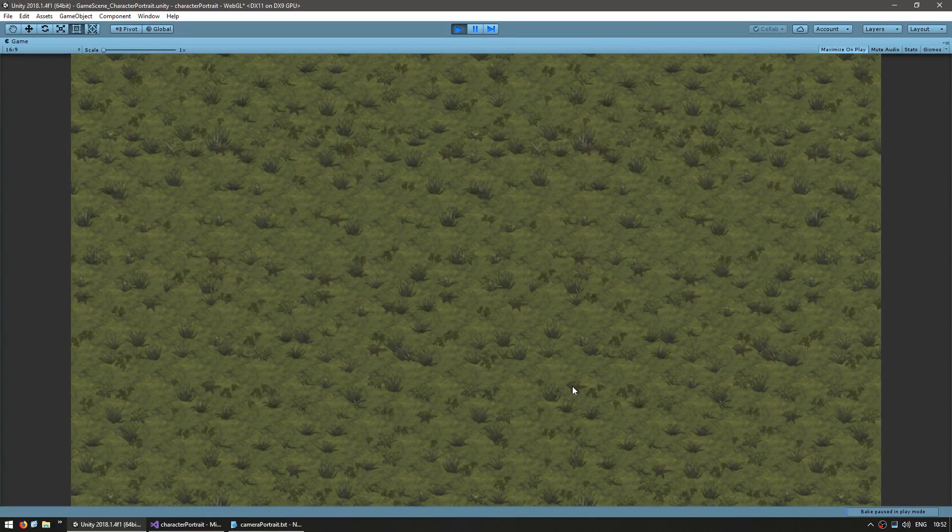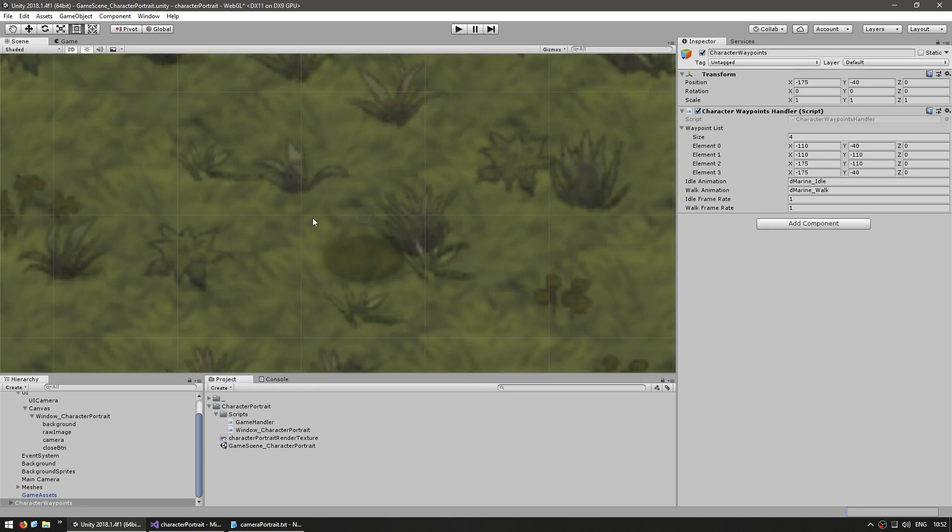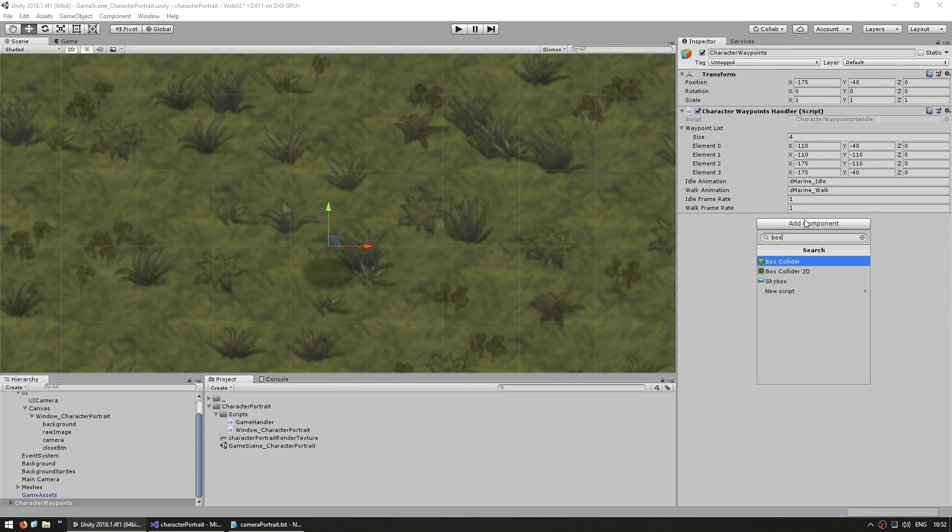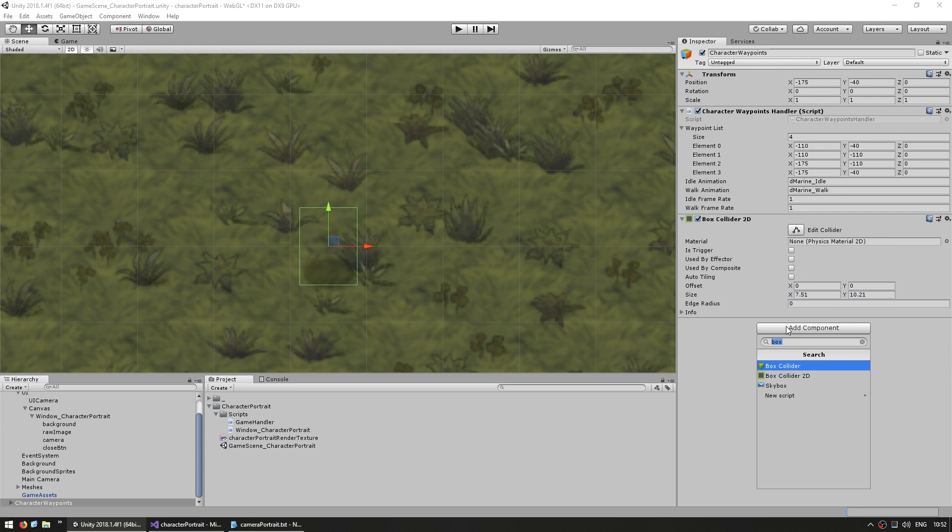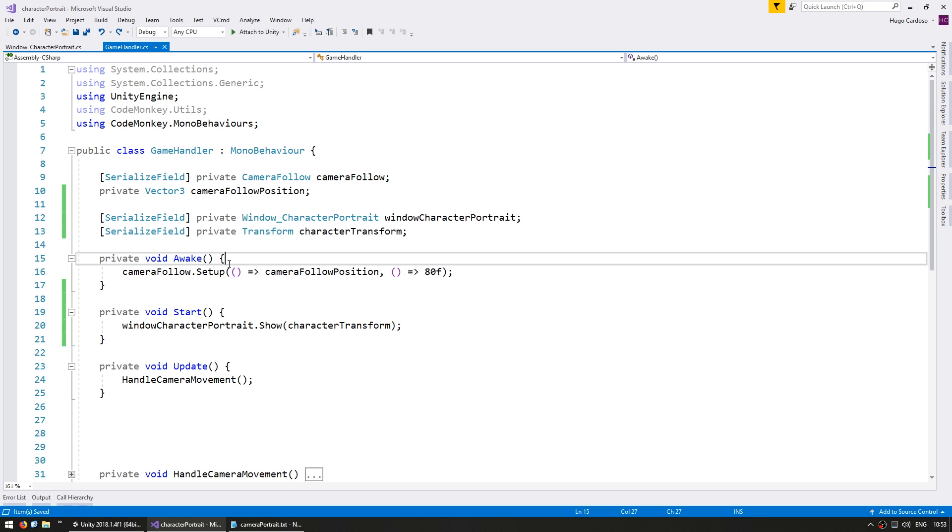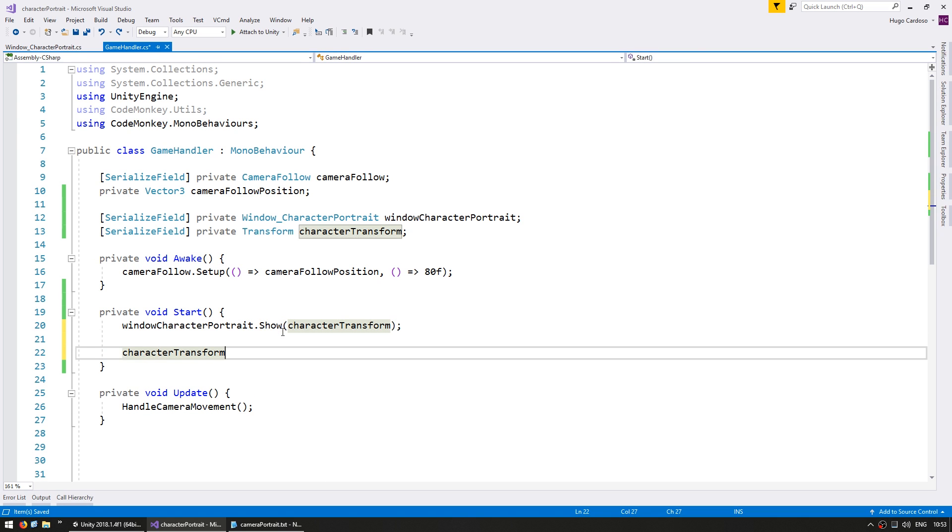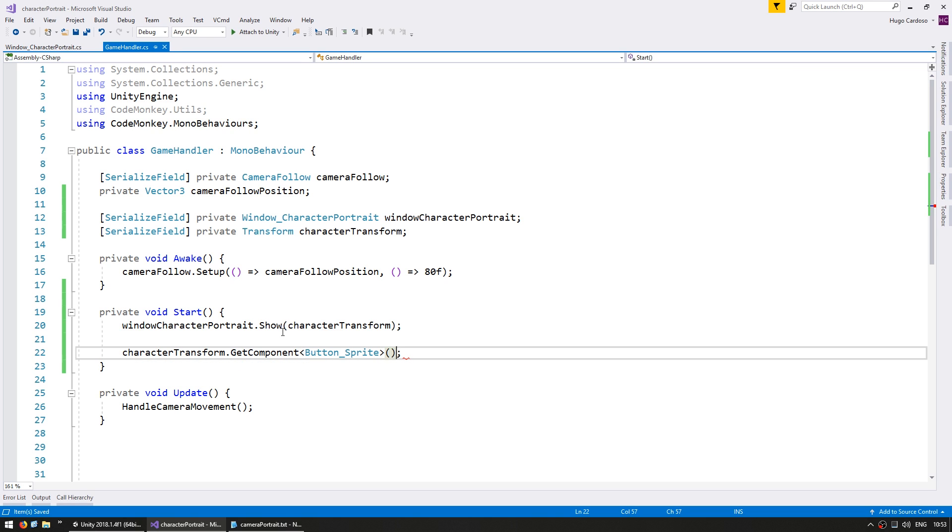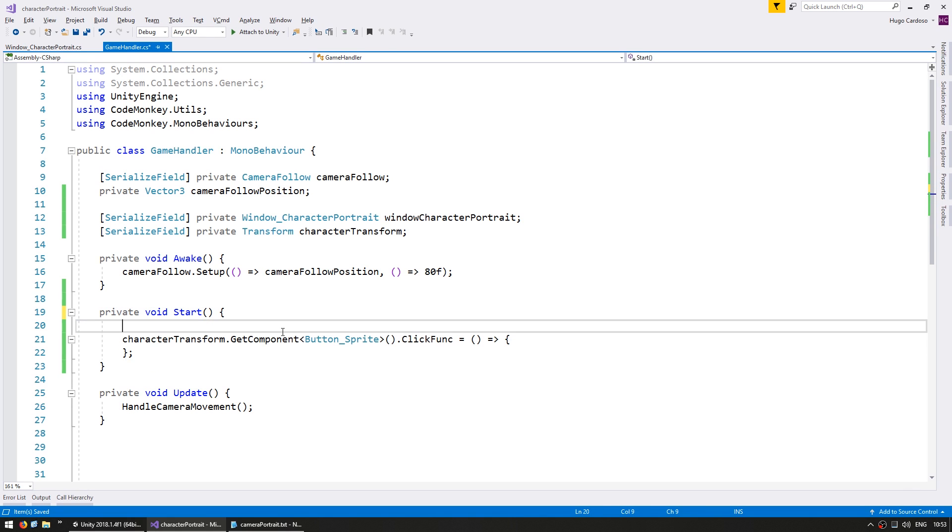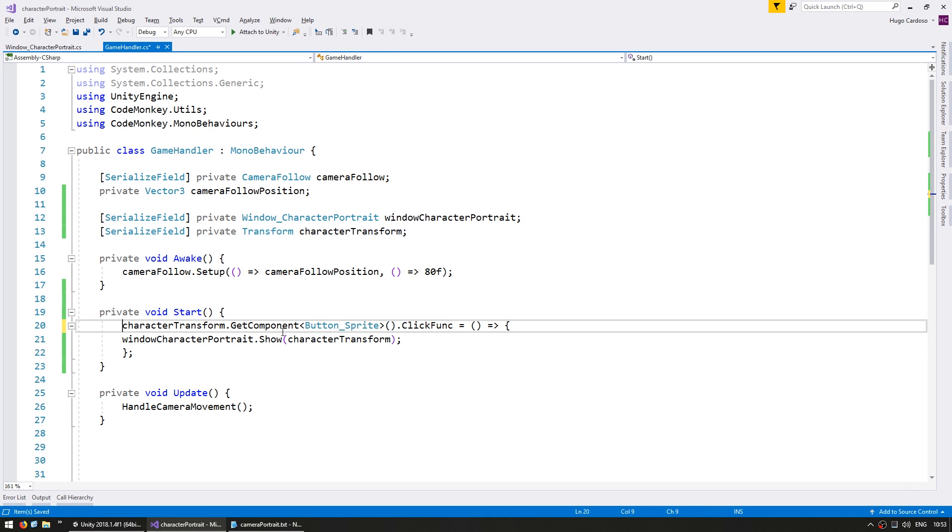Now let's add a button to click on our character and show the window. So here's my character game object. I'm going to add a box collider 2D and size it to just about occupy the size of the character. And I'm going to add a button sprite, which is also part of the code monkey utilities. And in the game handler, using the character transform, I'm going to go into the characterTransform.GetComponent of type button sprite. And I'm going to set the click func to trigger this action. And inside, I'm going to trigger the show function.